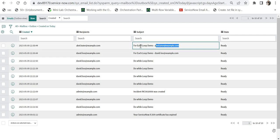This is how you use the for-each loop and do-while loop in ServiceNow flow designer. If you still have any questions on these loops, please let me know in the comments or drop me an email — I'll get back to you shortly. If you liked this video, please like it and don't forget to subscribe to my channel. Thank you.